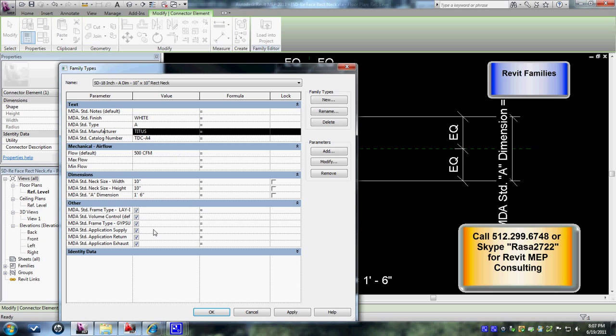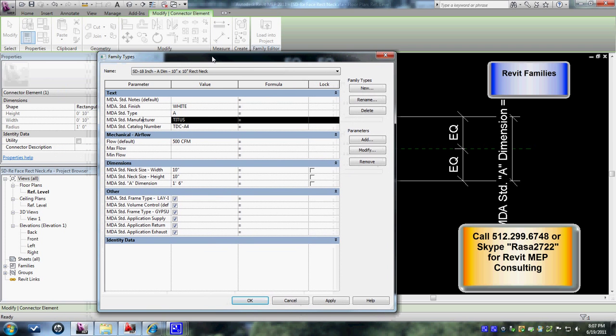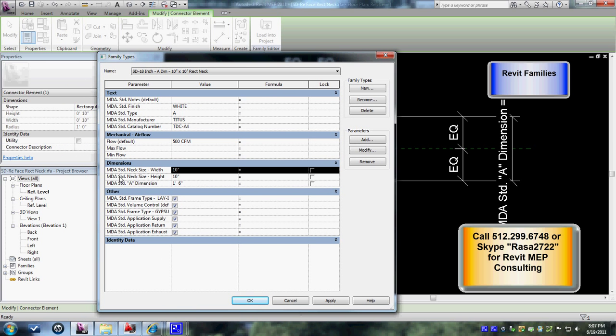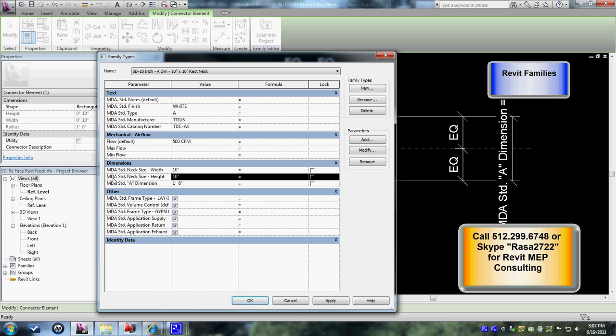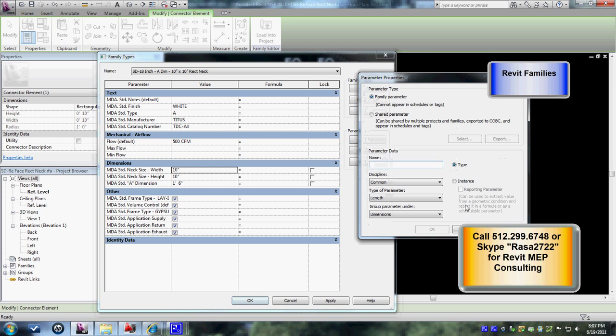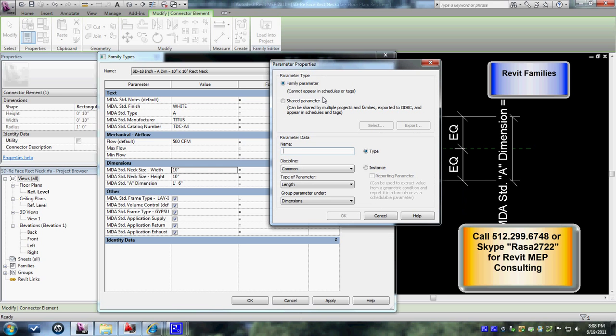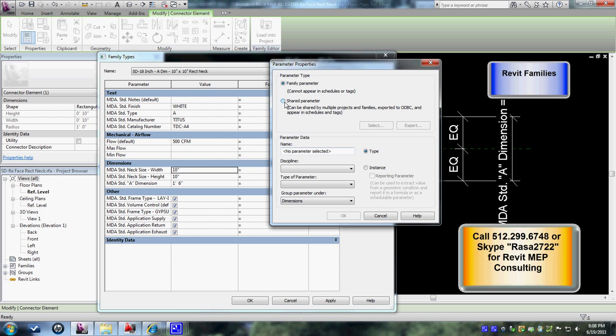For instance, the duct width and the height parameters have been connected to the dimension type parameters that have been created. We can go ahead and create another parameter if you want to add - just click on the add. Here you need to be careful as to choosing type and instance parameters.